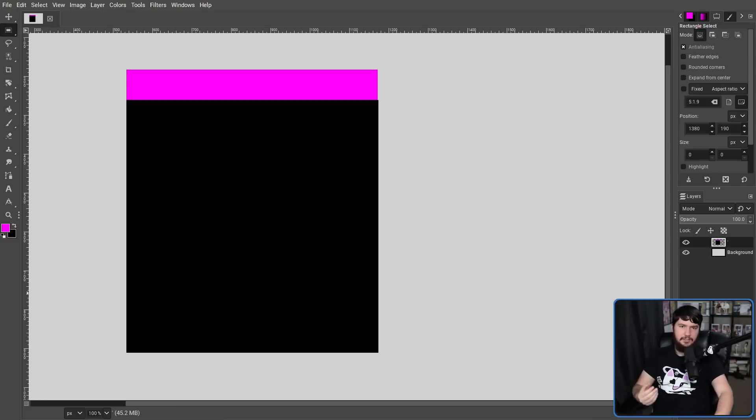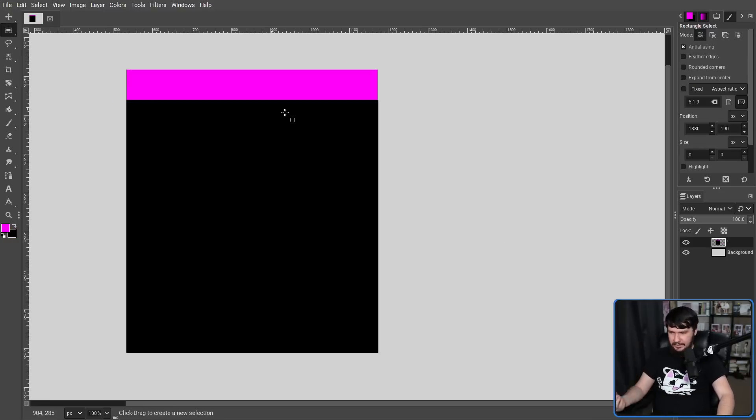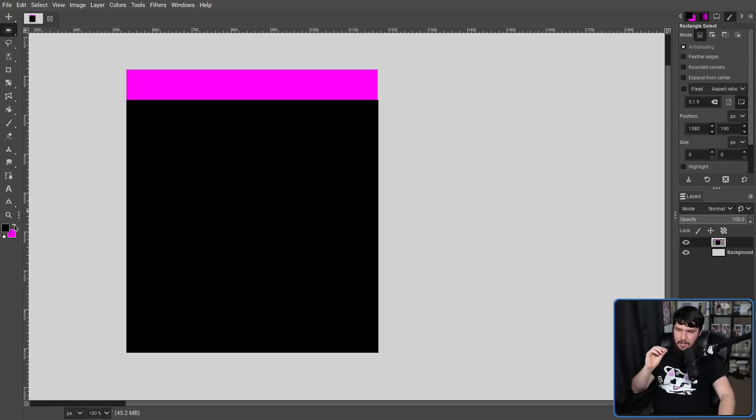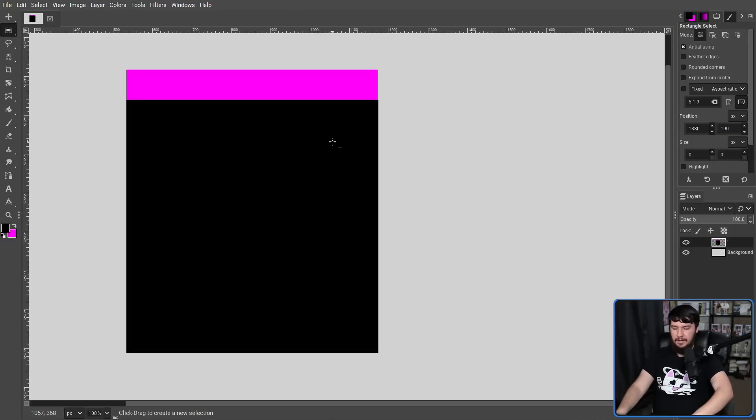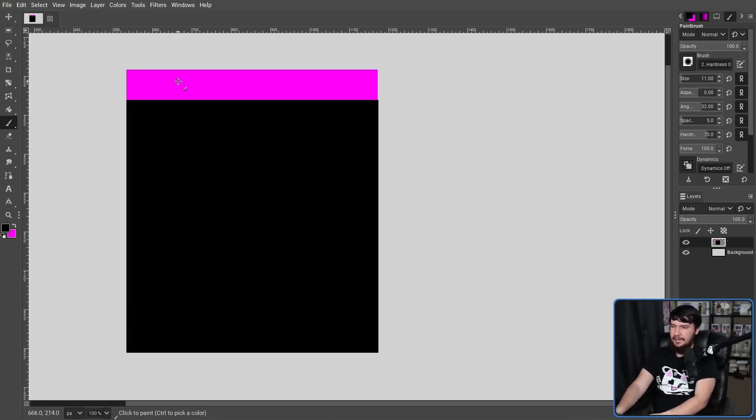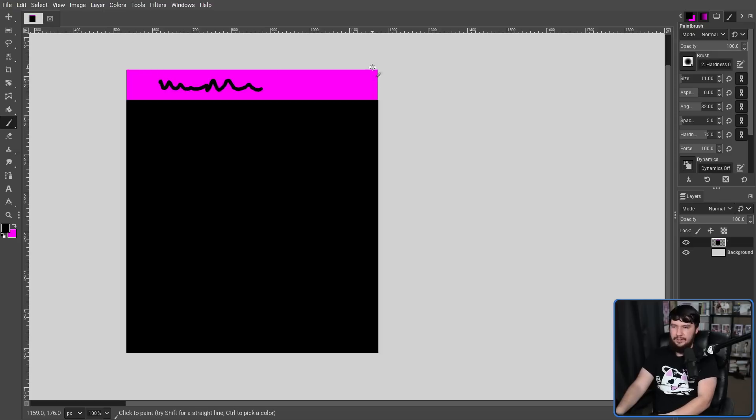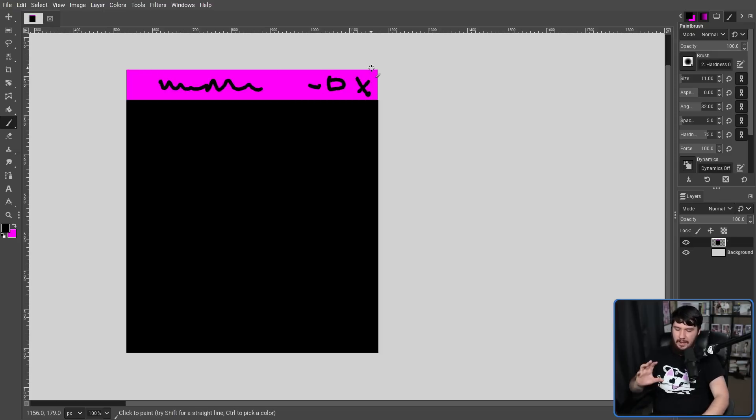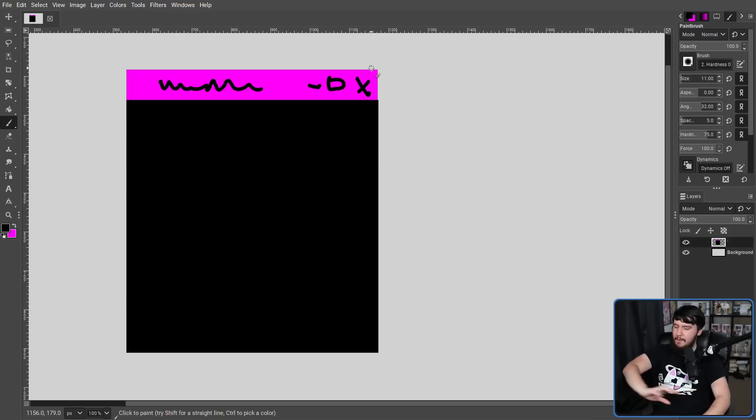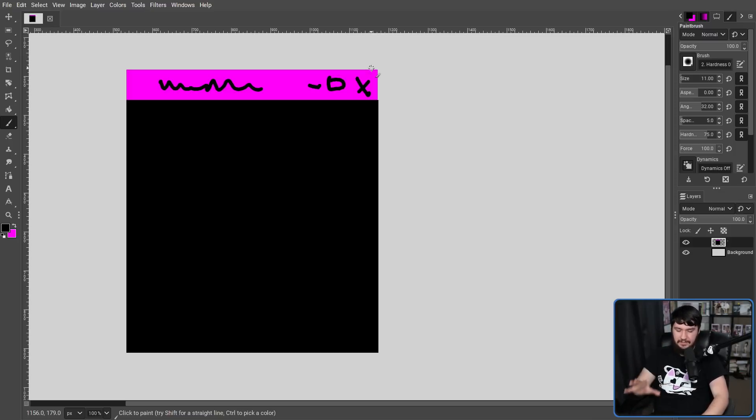So, the easiest way to distinguish whether something is using CSD or SSD is based on how much is happening in the title bar. So if we have just things like the window title, and we have a minimize, maximize, and then close button, and this looks consistent across every single window in the environment, this is usually going to be SSD.